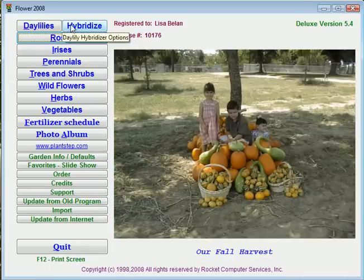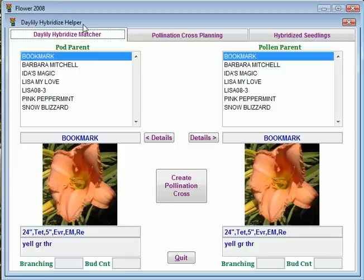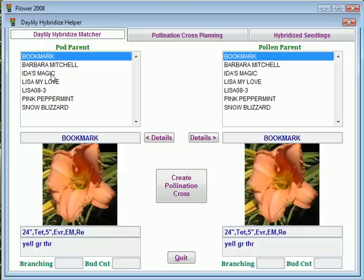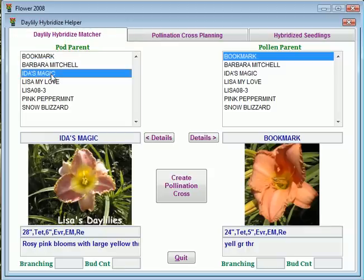If you click on hybridize, it brings up the first screen where we have the matching helper — the hybridizing helper for the matcher. Here you have a list of all the daylilies in your program, and on each side you would pick a pod and a pollen parent to hybridize.